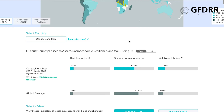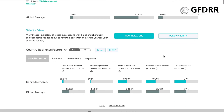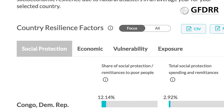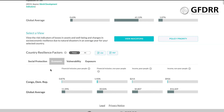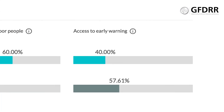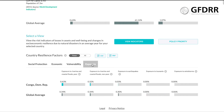Now, when you have a better understanding of what is being displayed here, you can turn to the drivers of this result. Scroll down to View Indicators. Under each category, you can explore the underlying drivers of socioeconomic resilience. For example, you can see SP coverage is relatively low in DRC compared to the global average. Under Economic Indicators, you can also see that DRC is a very poor country, obviously affecting risk to well-being. Our policy of interest, access to early warning, is under Vulnerability, and you can see here that 40% of the population has access. Finally, under Exposure, you find that hazard risk is primarily driven by flood exposure of poor people.